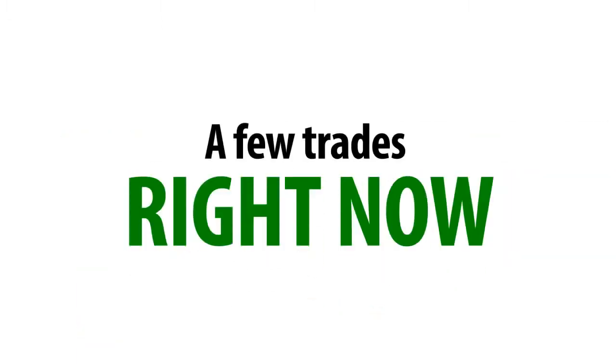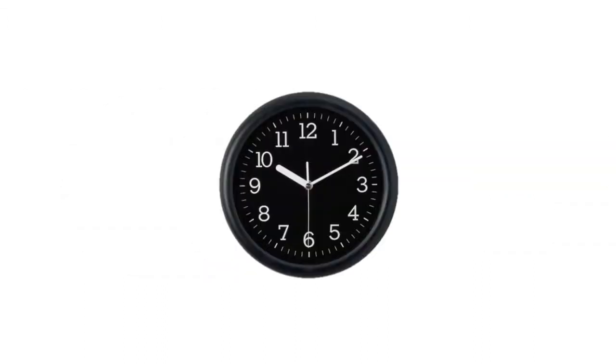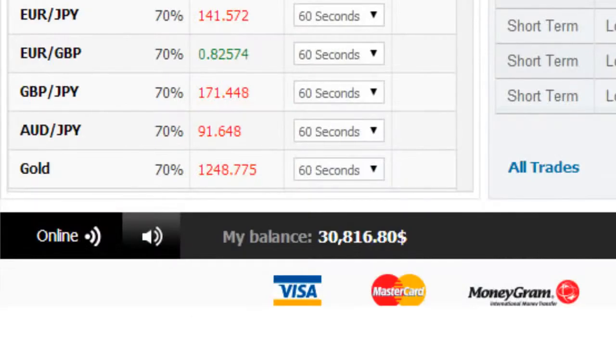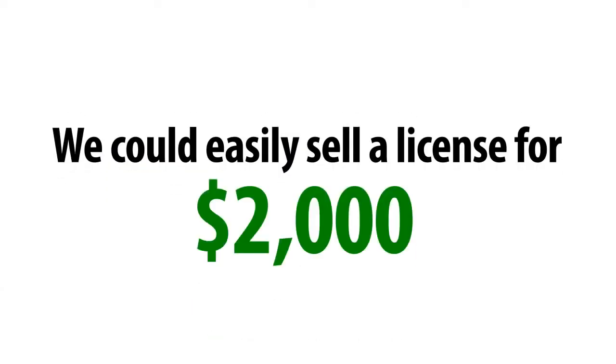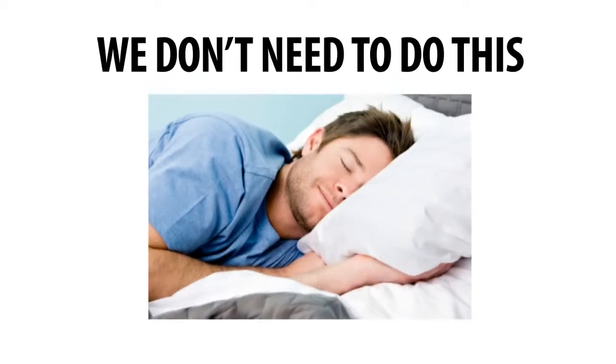I'll even demonstrate with a few trades right now, so you can see for yourself how extremely simple it really is for you once you get your hands on this in a few minutes. But before I do that, I just want to make one thing crystal clear. This system is worth thousands of dollars a week, and we could easily sell a license for $2,000 a month and still sleep well at night. But we don't need to do this.